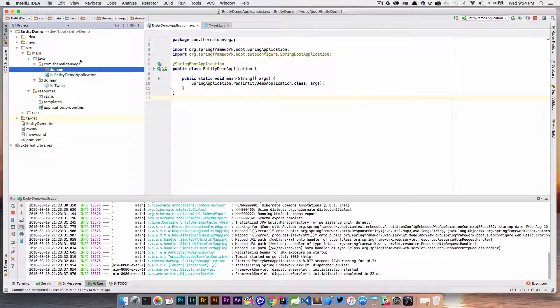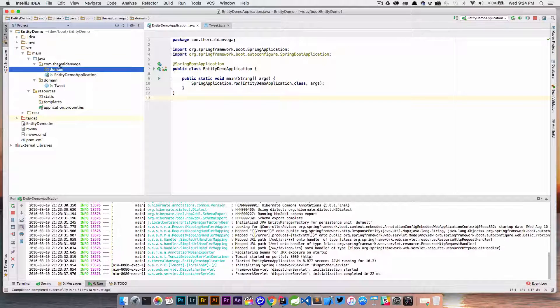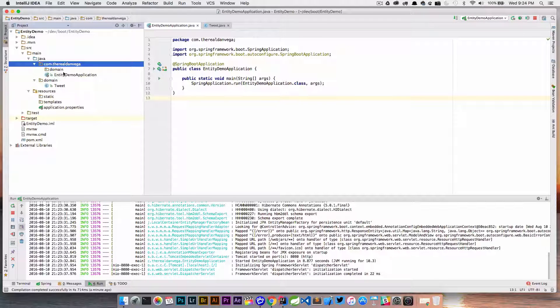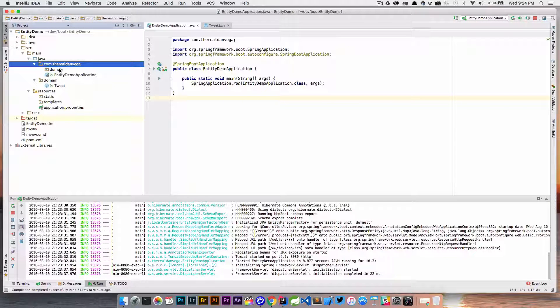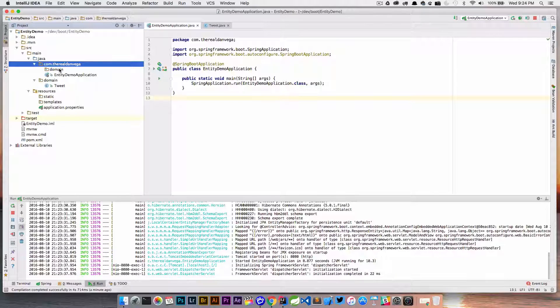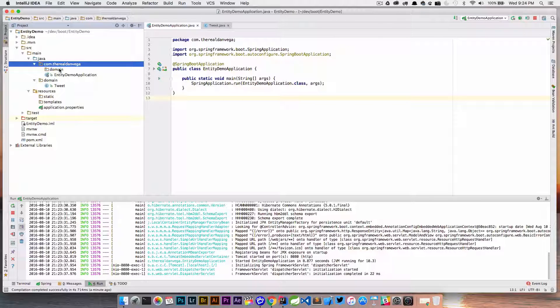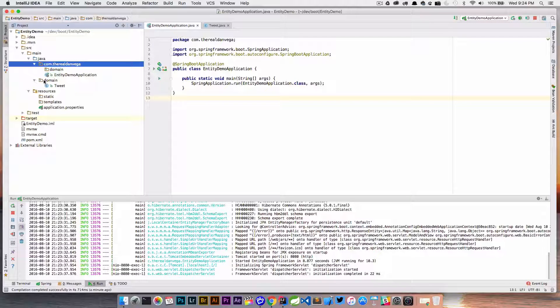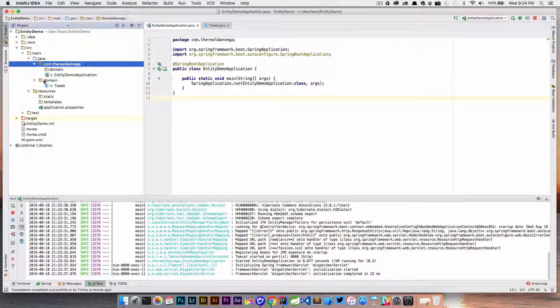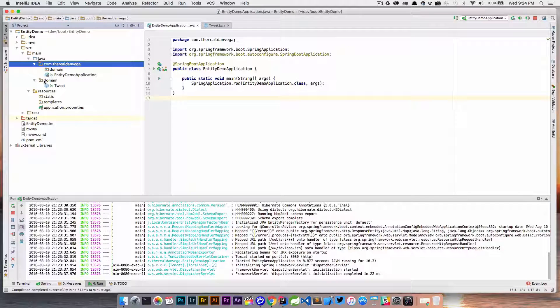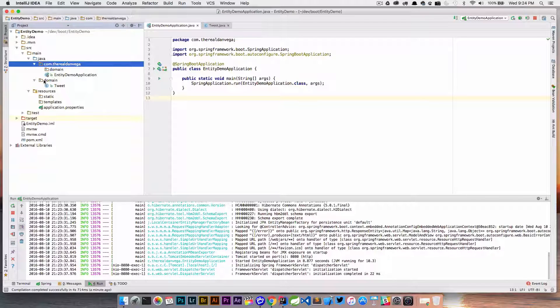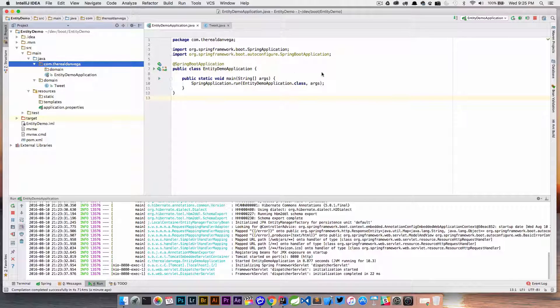By default it's only going to scan the base package and anything below it. In this case, this is the base package where our main application class is. If we move that tweet into the domain package everything would work, but because the student was creating a package outside of the main class, that's why you're coming across this problem.